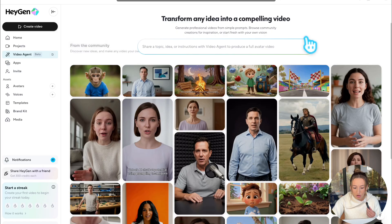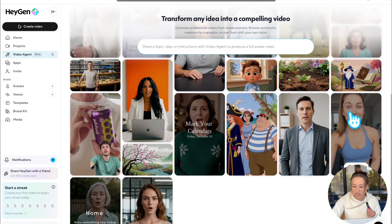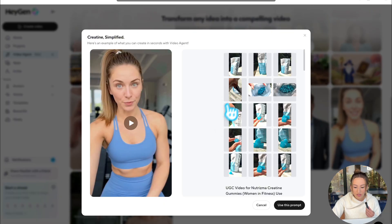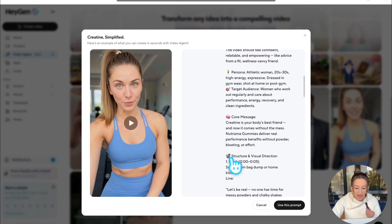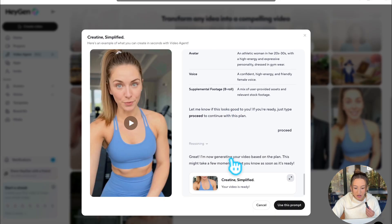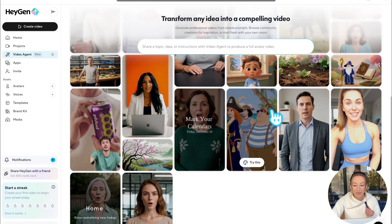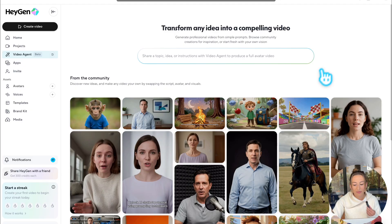As another example, we can see this is more of a UGC ad that this user created. You could actually view all of the assets that they uploaded in order to create this as well as their prompt. And if you're interested in using this, all you have to do is select 'use prompt' down here. But we're going to head back up to our prompt box and I'm going to show you guys how to make your own video.